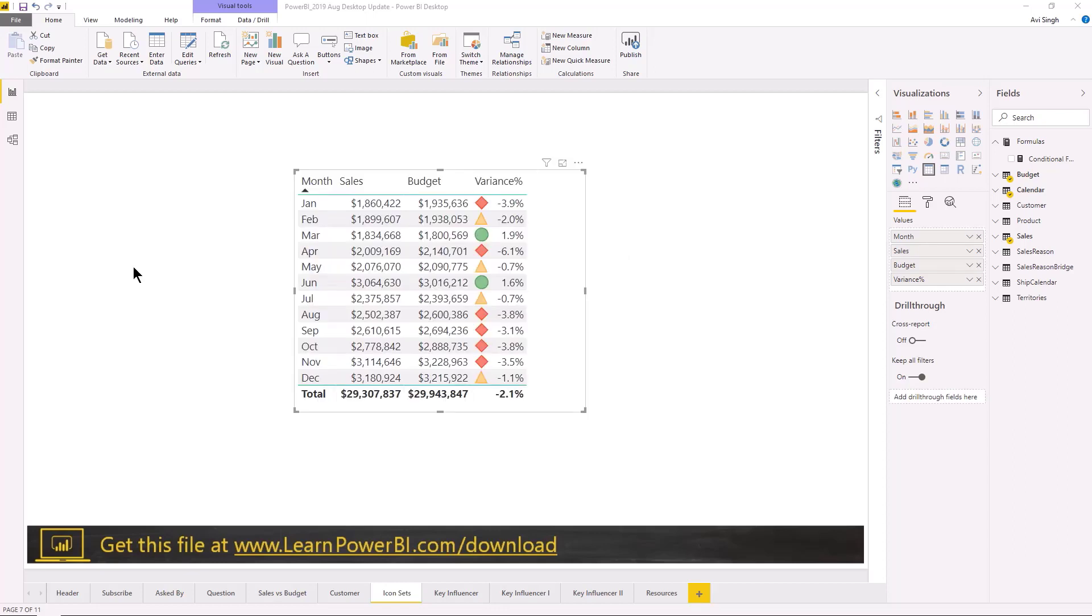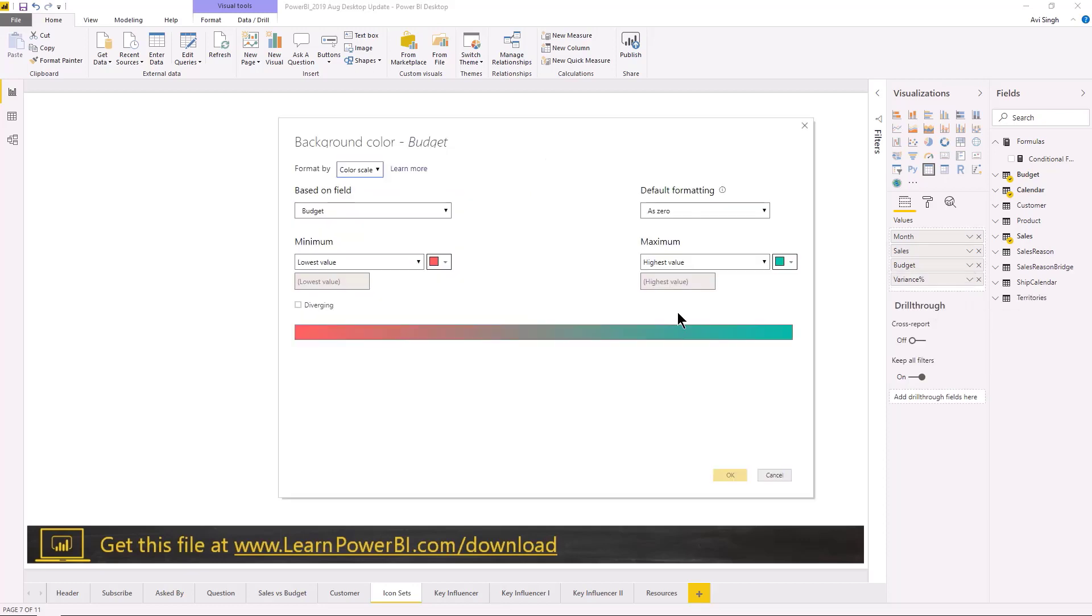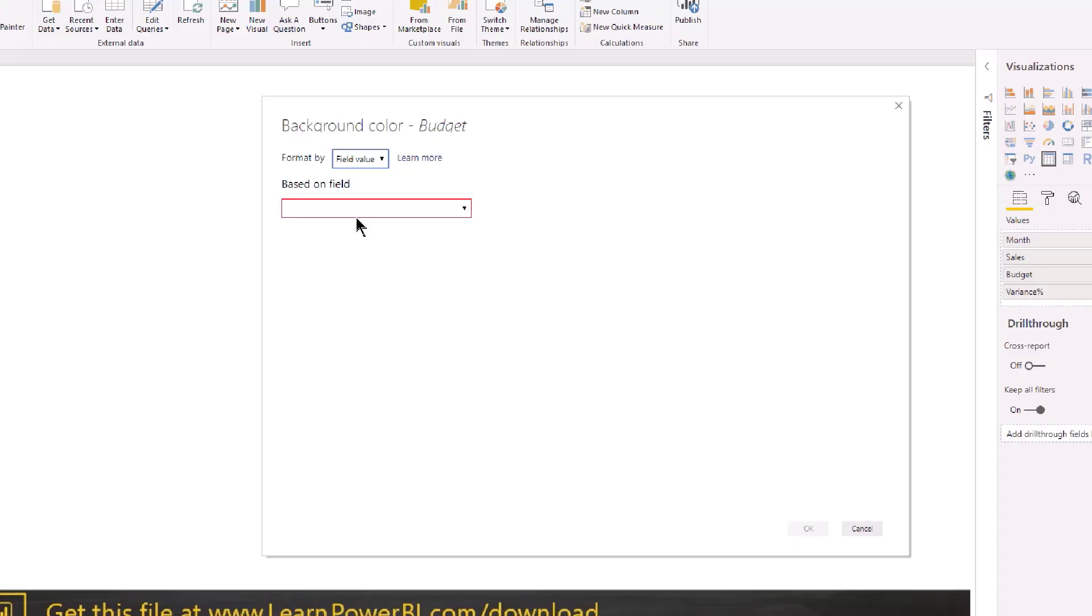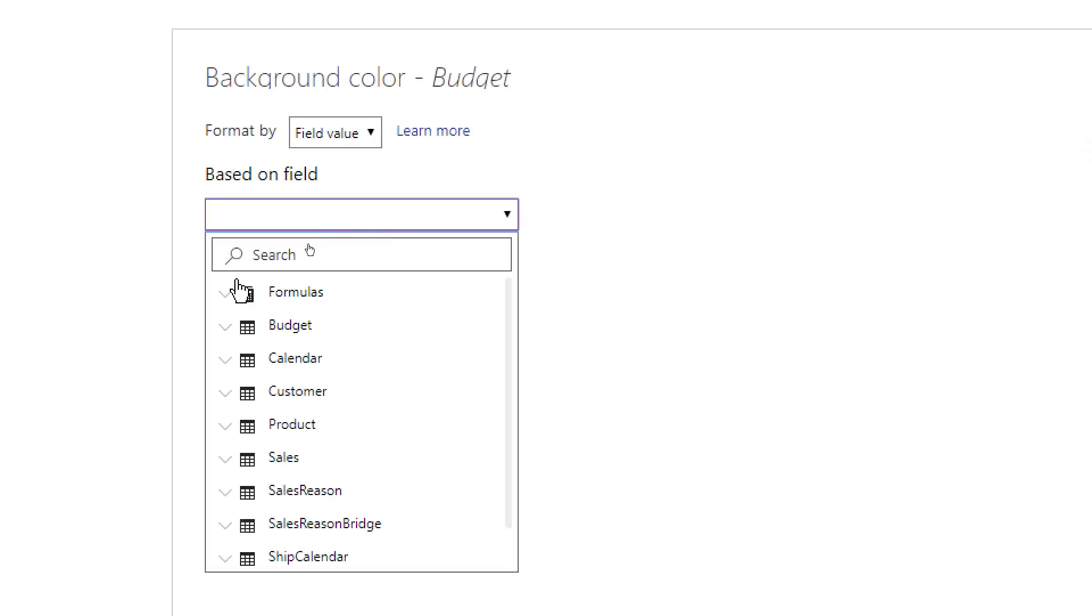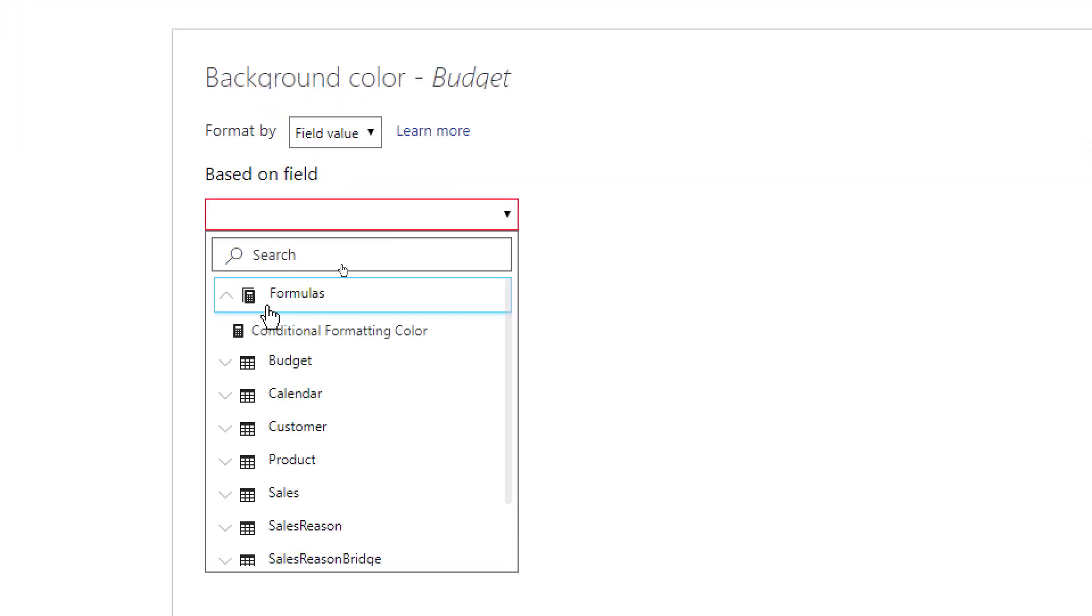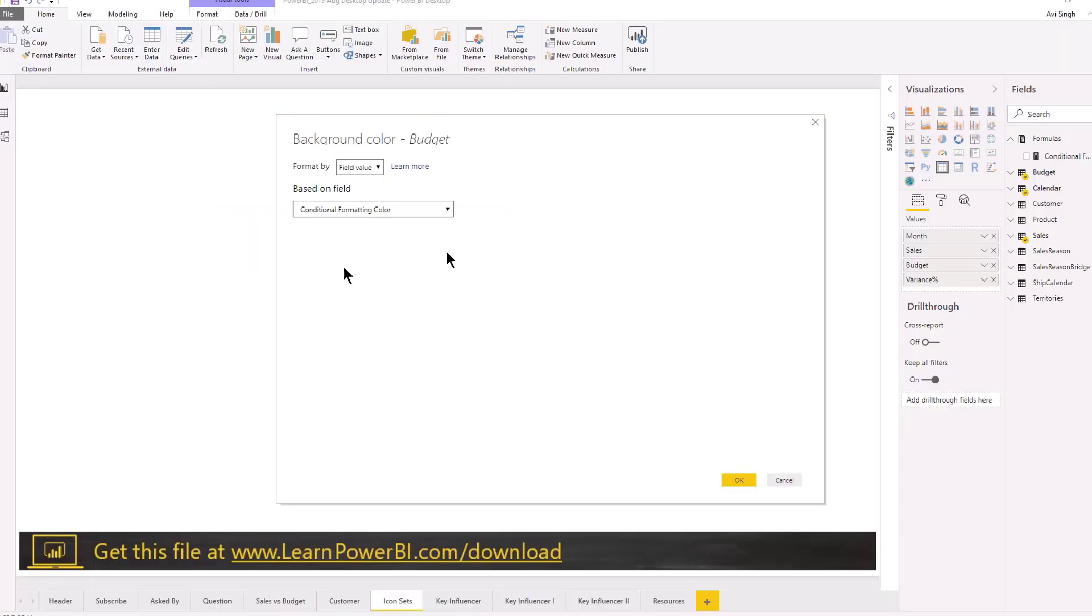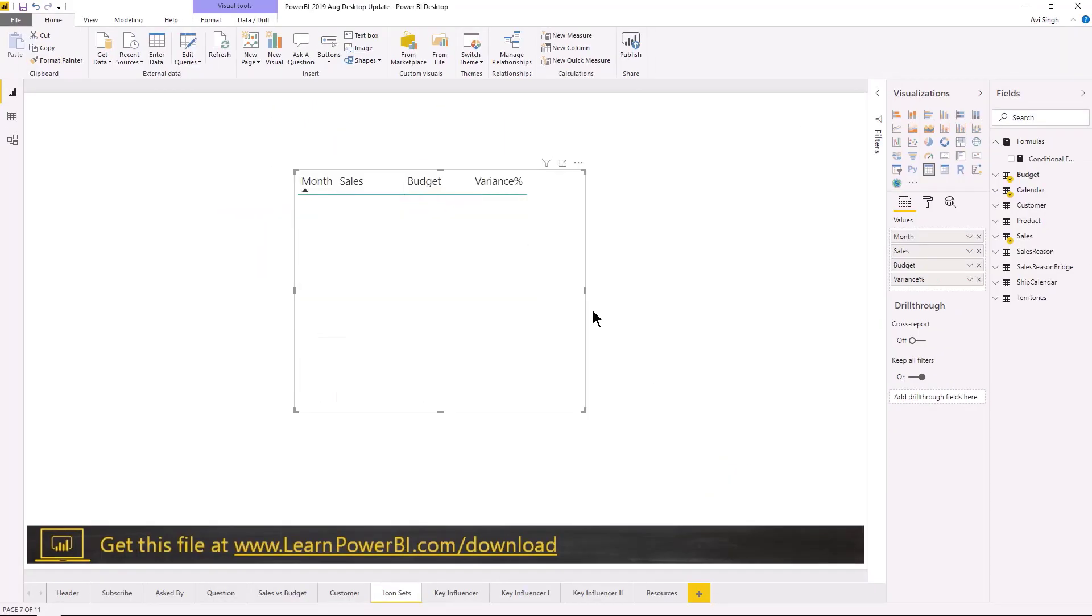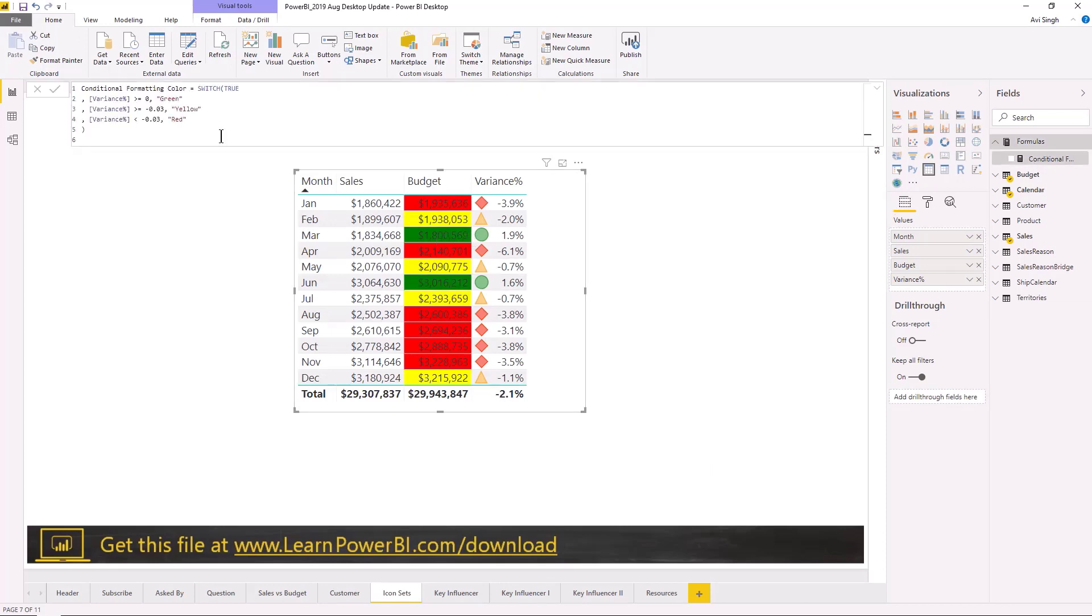Oops, I had a small error in the formula. So let's try that again. I'm going to go to budget and I'm going to choose conditional formatting background colors. In here I'm going to select field value and now it should let me select the formula, which is great. And I'm going to hit OK and well, yeah, it's not very pretty but you get the idea. This measure is returning that color that is being used and you can see the kind of flexibility that this can give you.